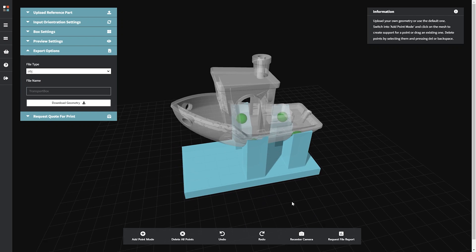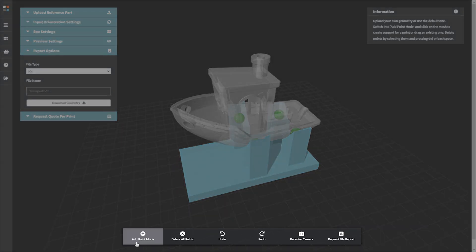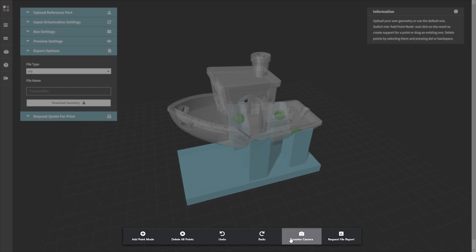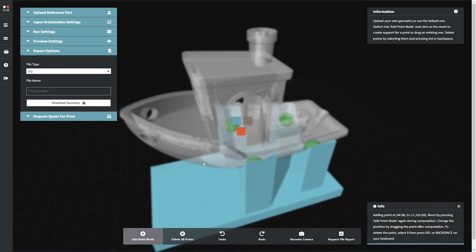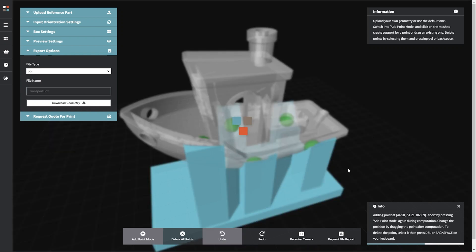The taskbar on the lower part of the 3D canvas contains buttons to undo and redo, re-center the camera, and request a file report. The Transport Box app has two additional buttons: add point mode to create additional support points, and delete all points to remove all the points.